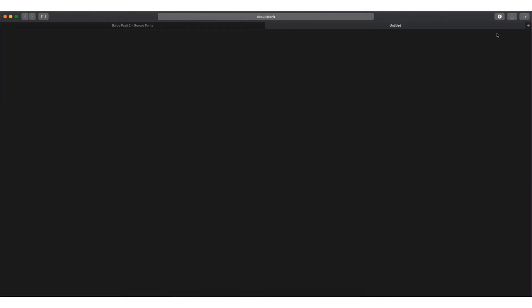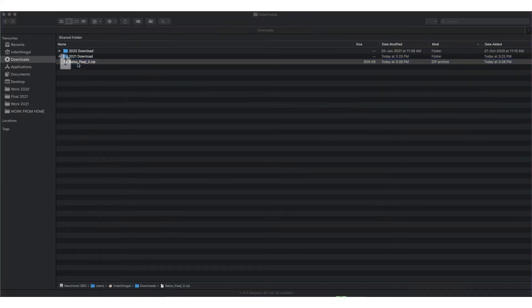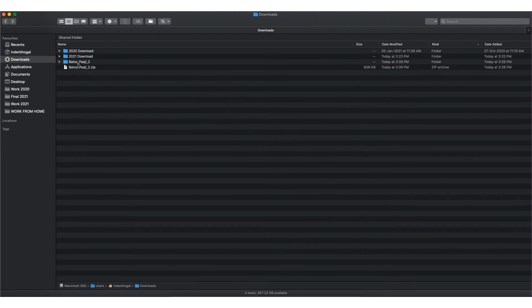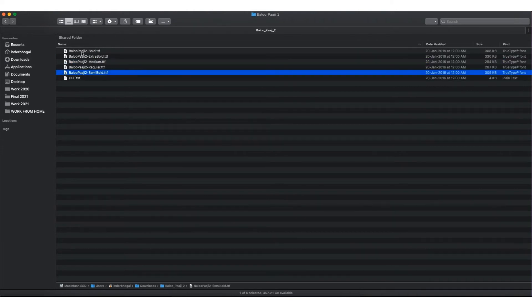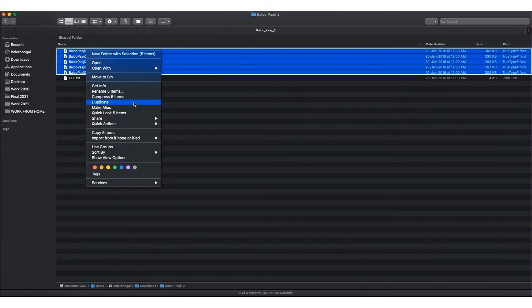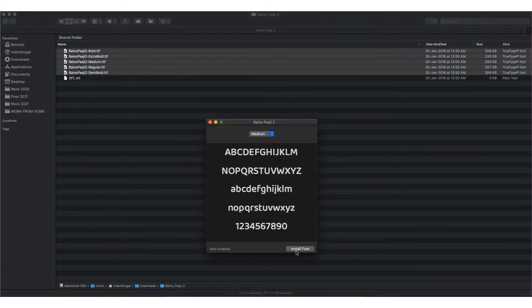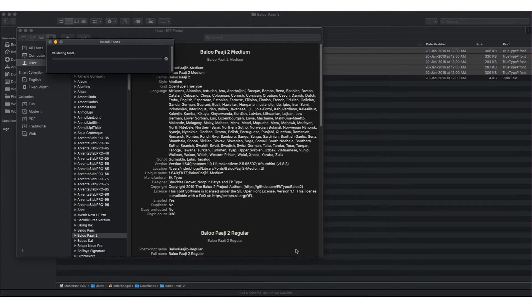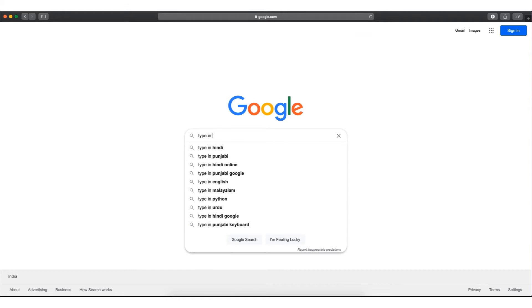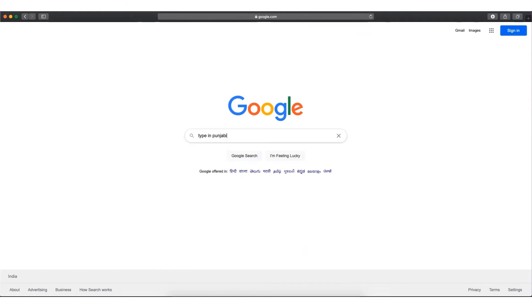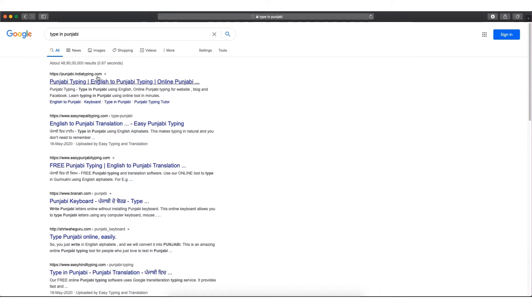Open, extract, and install the fonts in your system. After that, again go to Google and search 'type in Punjabi' and open www.punjabi.indiatyping.com.